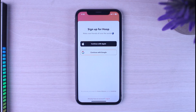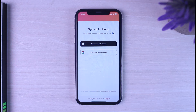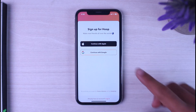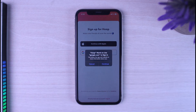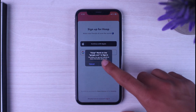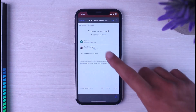You can either sign up using your Apple account, or if you want, you can also use your Google account — whichever one is most convenient to you. In this video I'll choose my Google account, so I'll tap on the option 'Continue with Google' and then tap 'Continue' again.